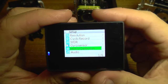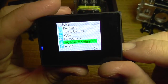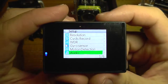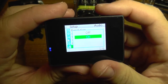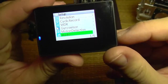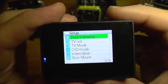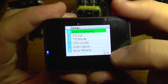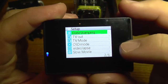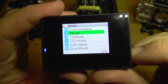The next option is motion detection. When enabled, it will automatically start the camera recording when something moves in front of it. The audio option is for enabling or disabling sound recording.